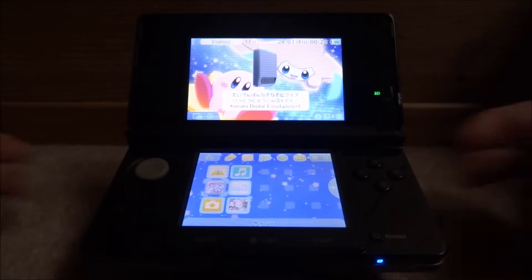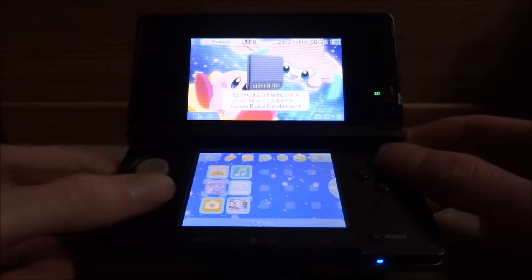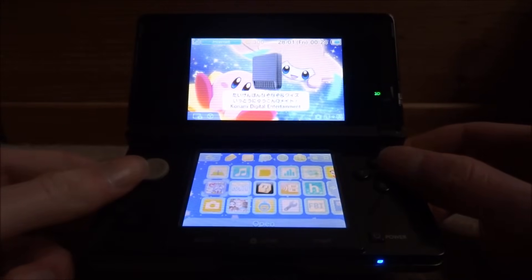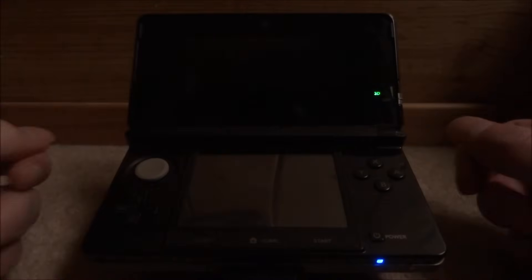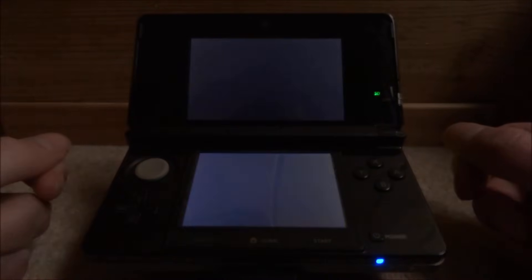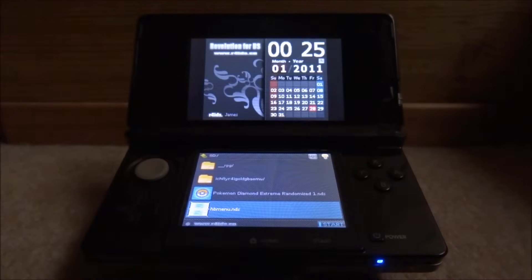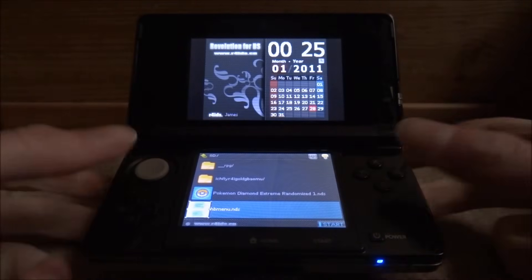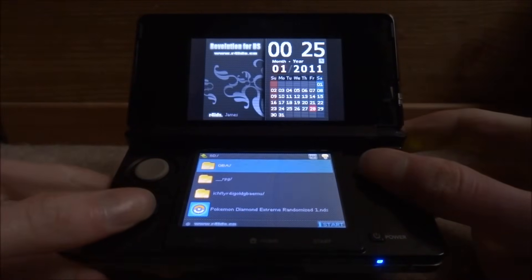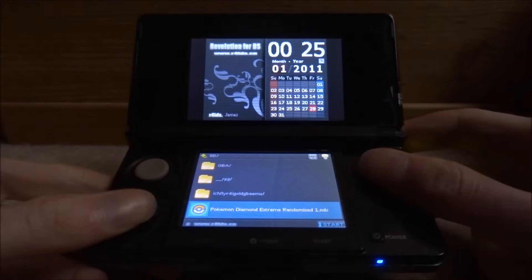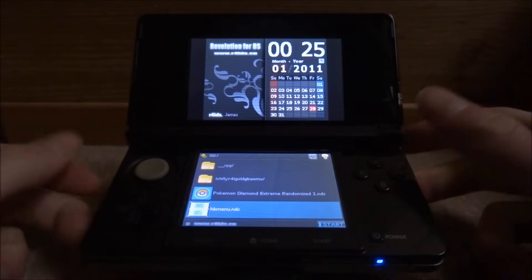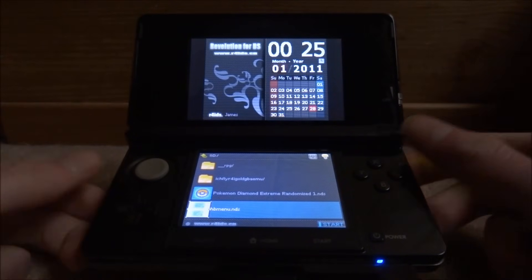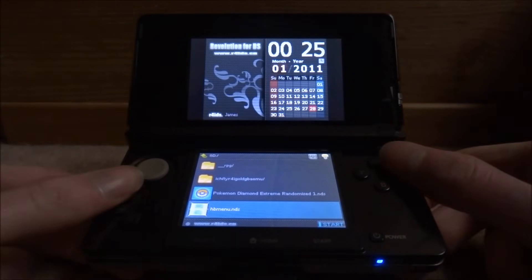Once your R4 is in your 3DS all you want to do is just launch it up. Once you're on your home screen you want to scroll down until you find this thing called hbmenu.nds, and press A on that.